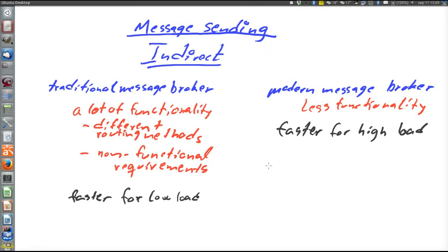Roughly one could say that traditional message brokers are more used for enterprise integration, integrating different servers and systems. Whereas modern message brokers are more used for data processing, handling huge streams of data.